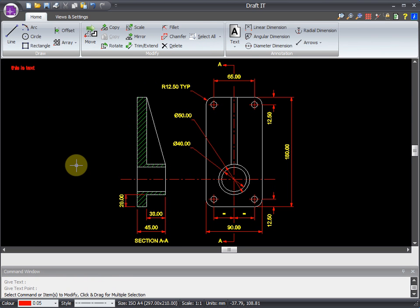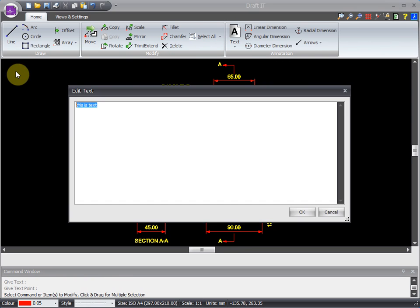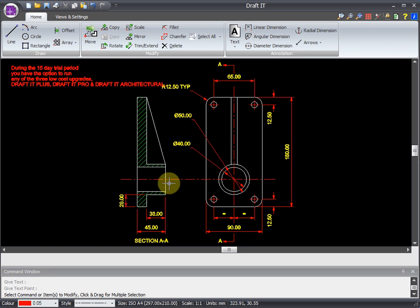We can even paste existing text from other applications into the text window. So we'll double click this text to edit it, and then paste in our new text. This is handy, as you can save standard notes in a file to use when required.